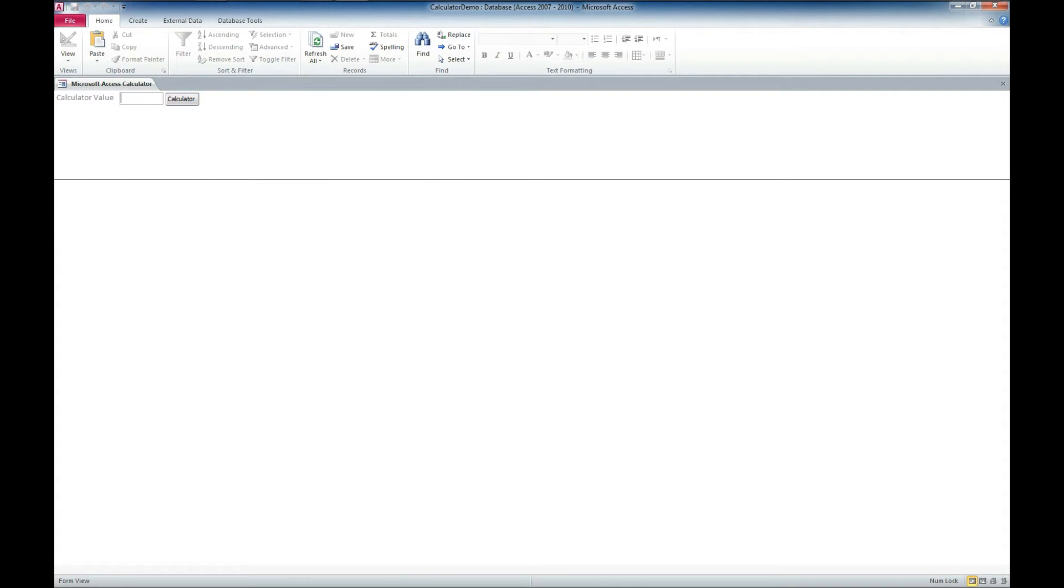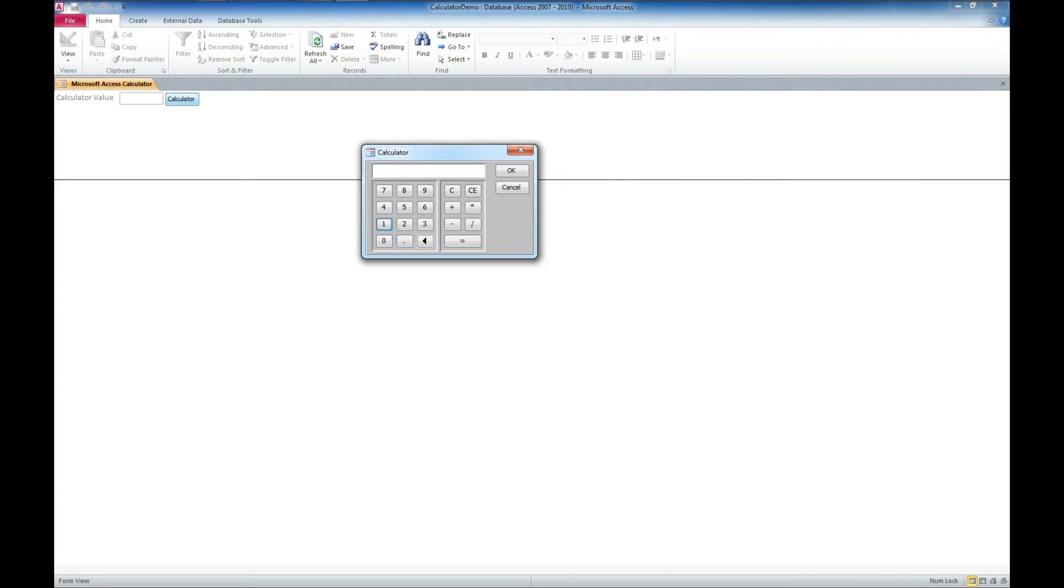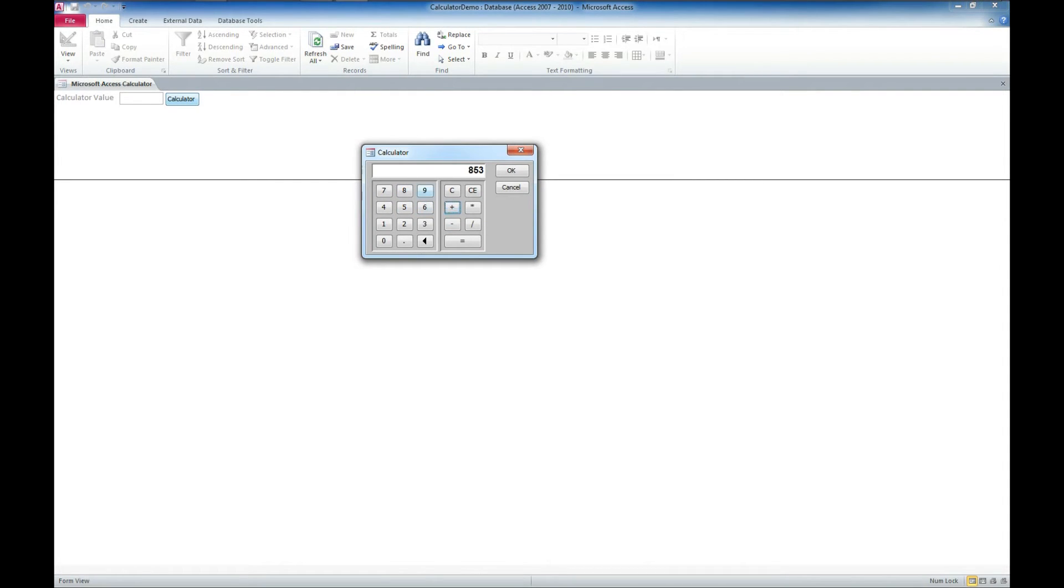and what we can do here is click this calculator button, and we get this nice little calculator. We can enter numbers here, and we'll add a couple of numbers here real quick, and we'll go ahead and say equal,